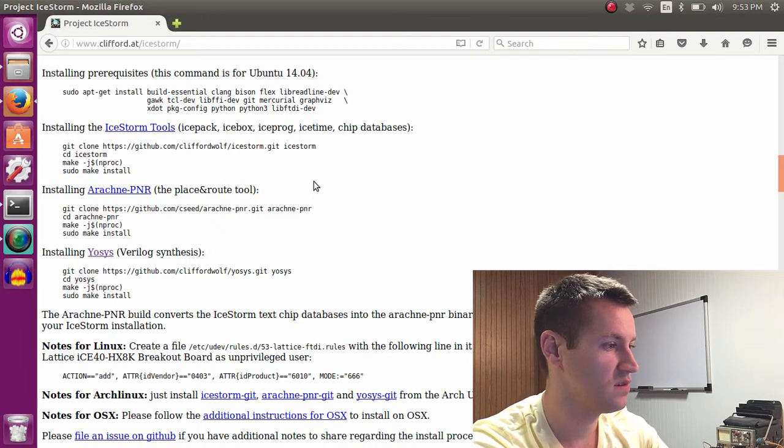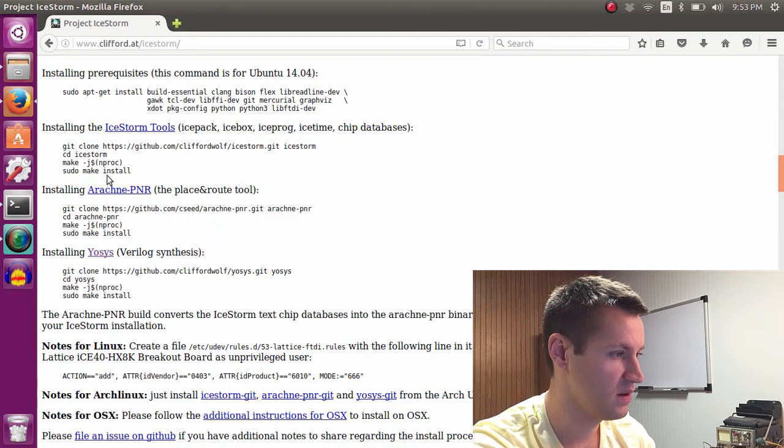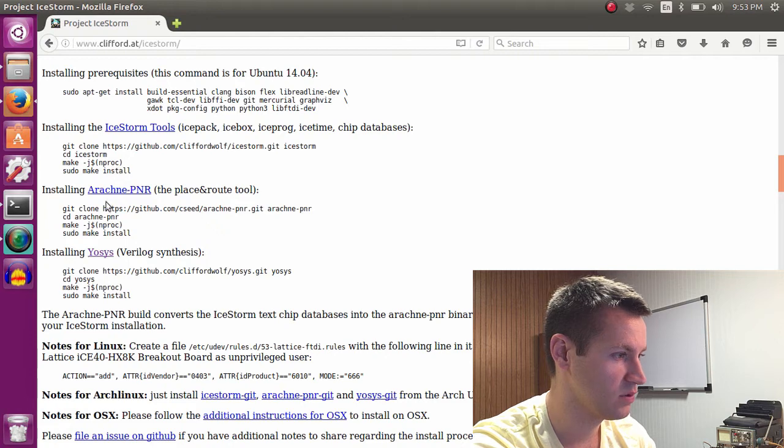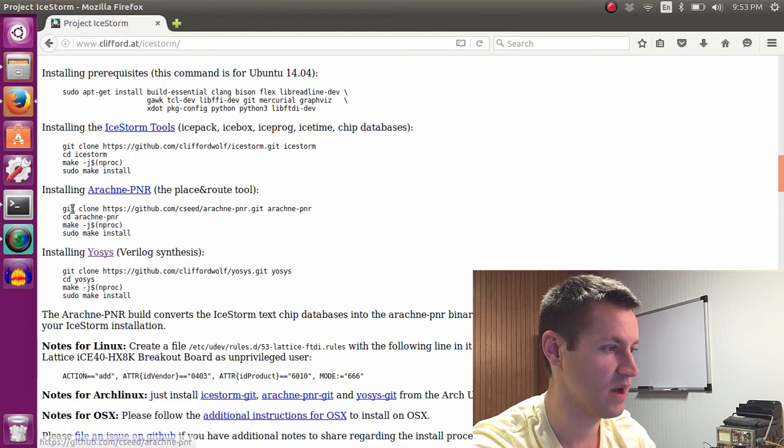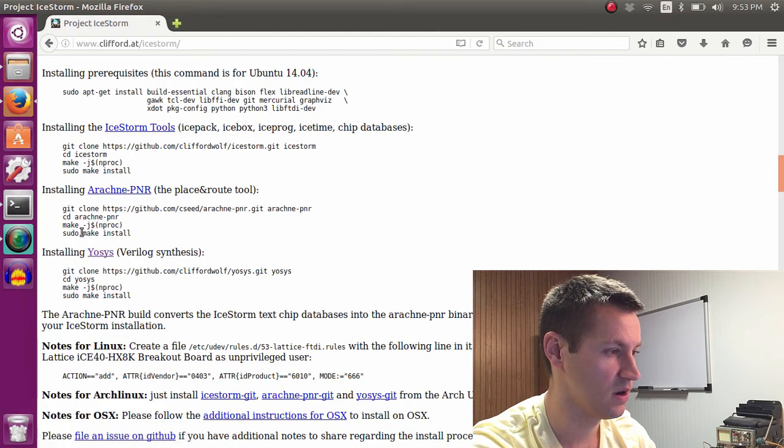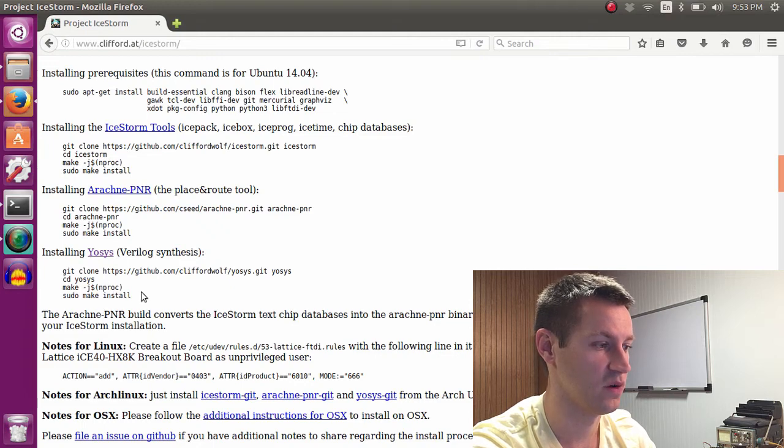These eight lines here, these four lines here will get the Ice Storm tools. Arachne PNR, which is the place-and-route tools, are these four lines. And Yosis, which is the Verilog synthesis, are those four lines.